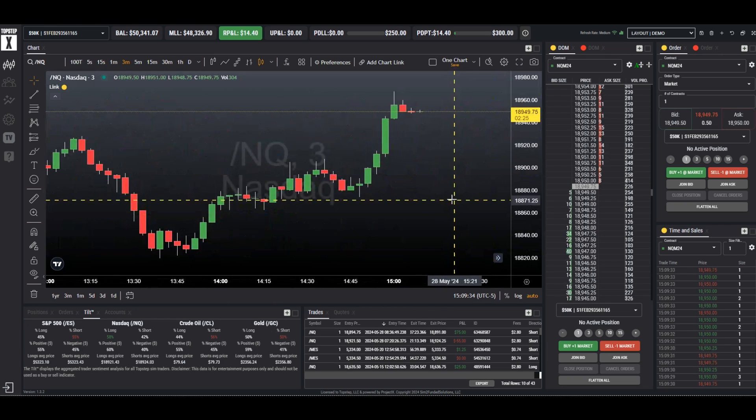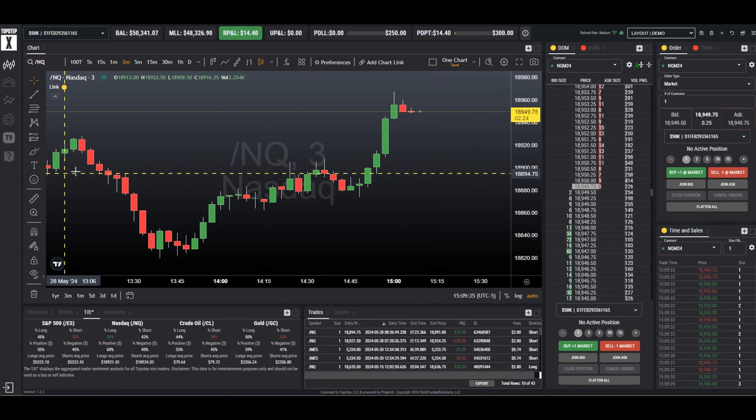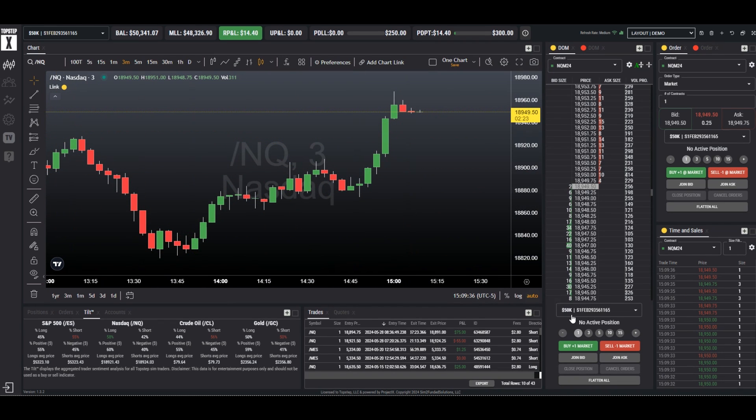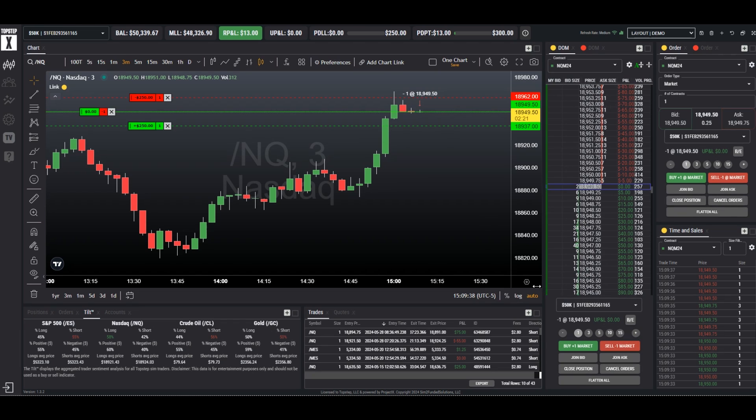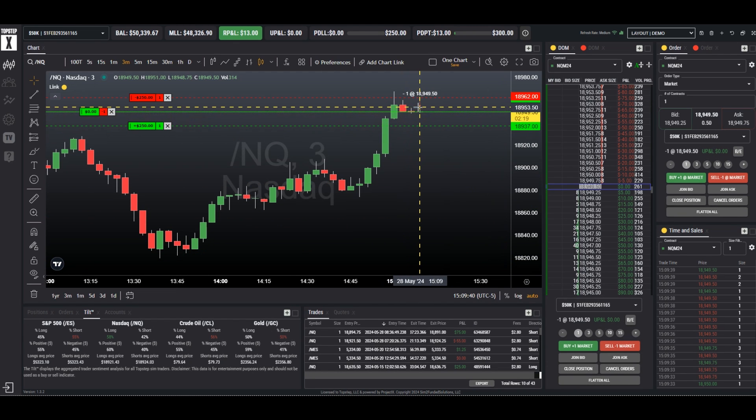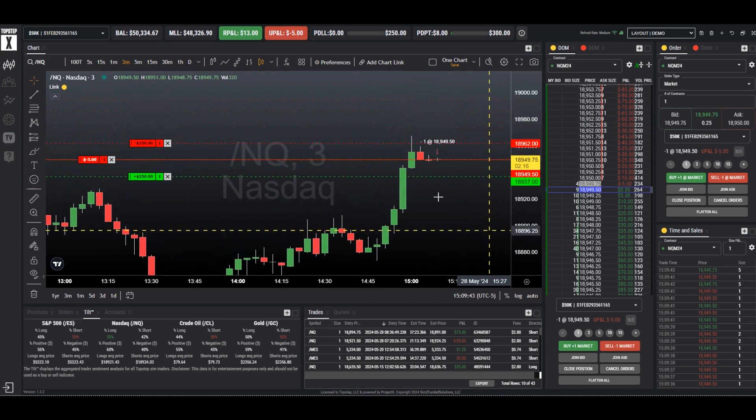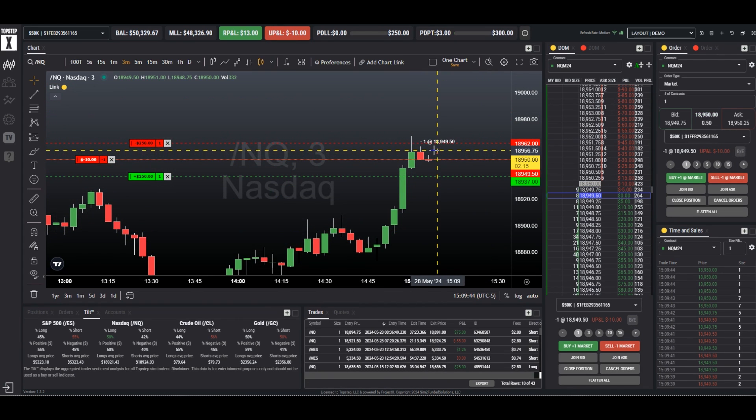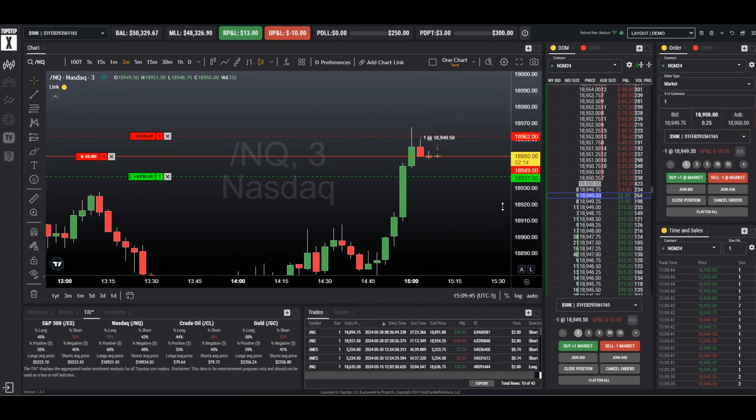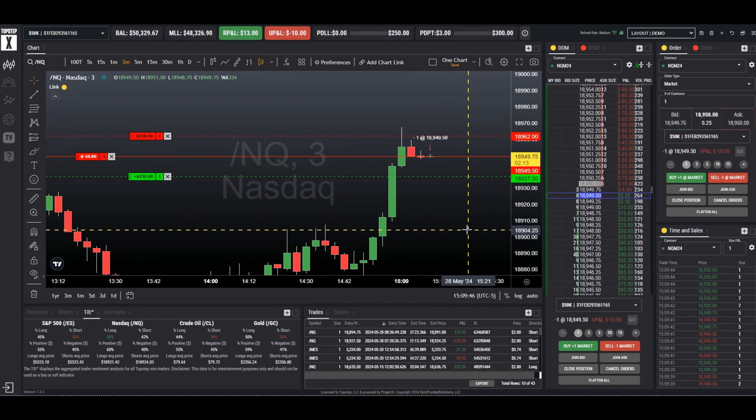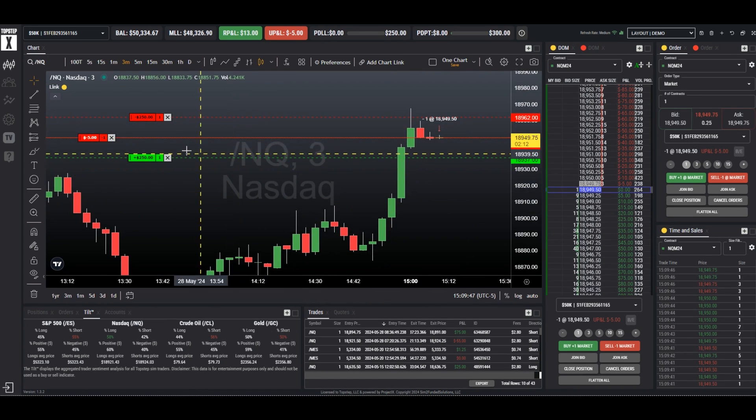Now these will show on the chart as you take positions. So if we simply market into a position right now, we can see it has just placed a short and we can see that we have a red arrow on the chart and there it is.